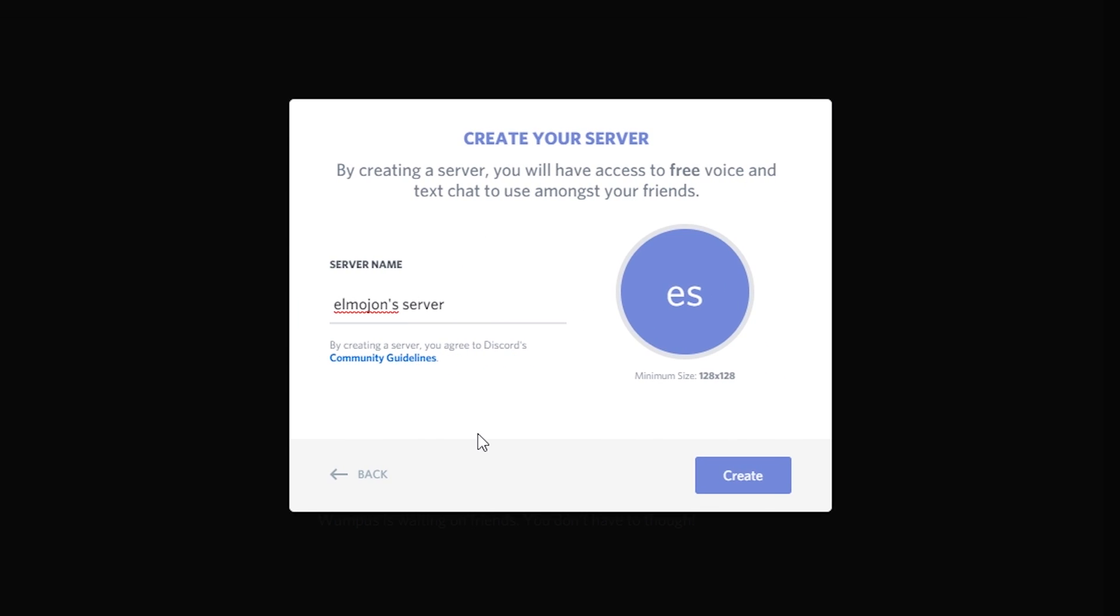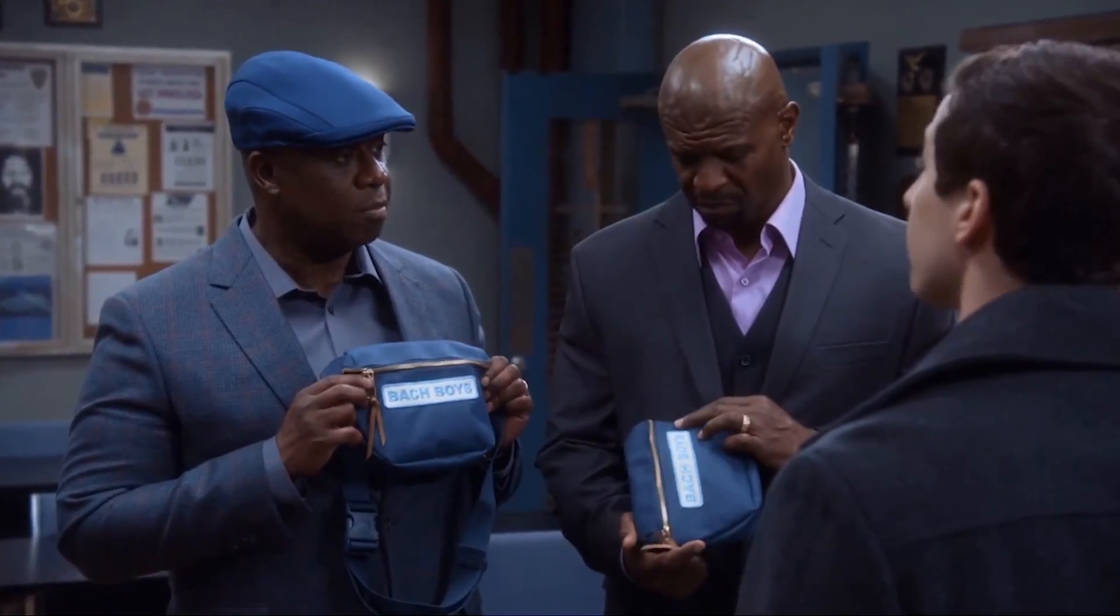You gotta give it a dope name like the Sleuth Sisters or the Batch Boys. This clearly says Bach Boys. No it's Batch, you know, like the beginning of bachelor. I've been working on this for 10 years, don't ruin it.